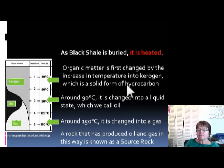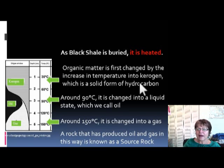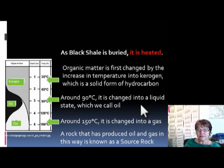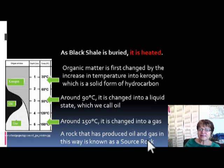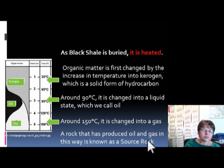As the temperature reaches about 90 degrees Celsius, the material becomes kerogen. Kerogen is the solid form of hydrocarbon, but around 90 degrees Celsius it changes to oil. Around 150 degrees Celsius — remember, in Fahrenheit that's almost twice as high — it changes into gas.